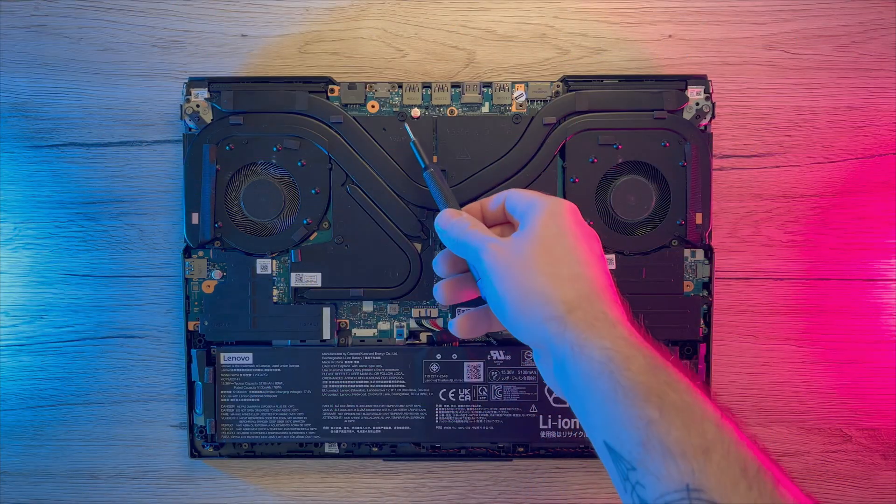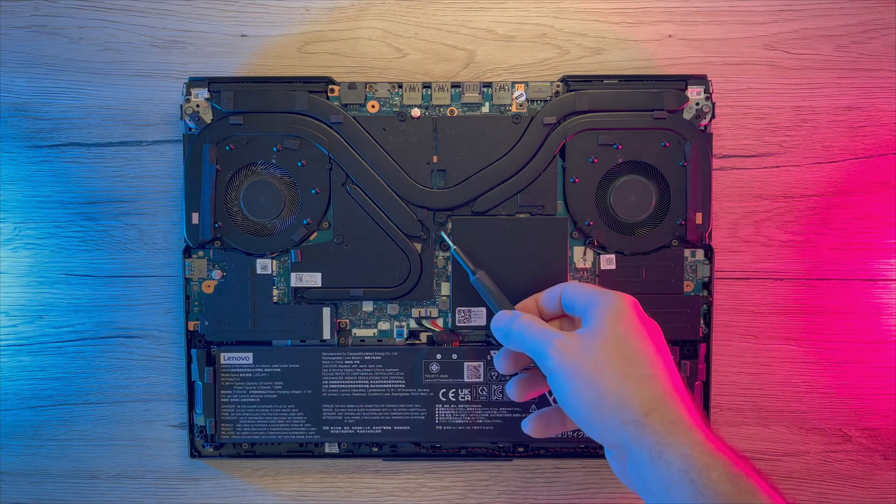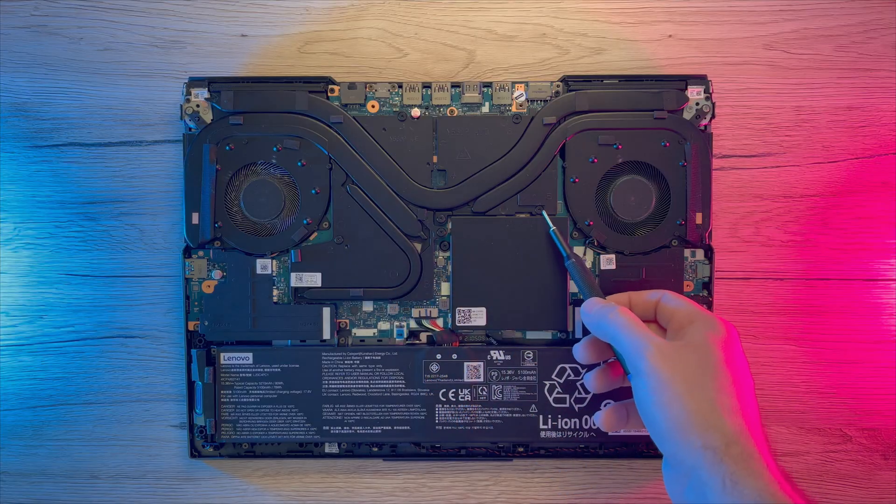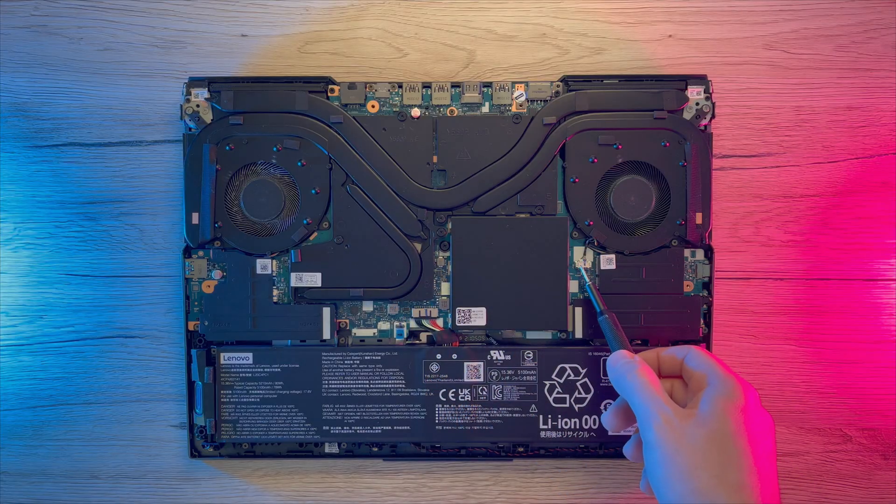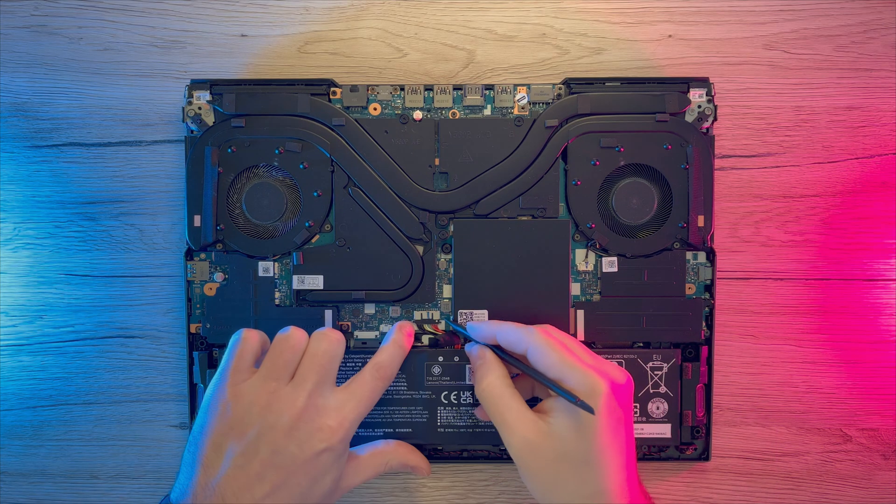To remove cooling block please follow the numbers written next to the screws and unscrew them in that order. Also, do not forget to disconnect both fans from motherboard.